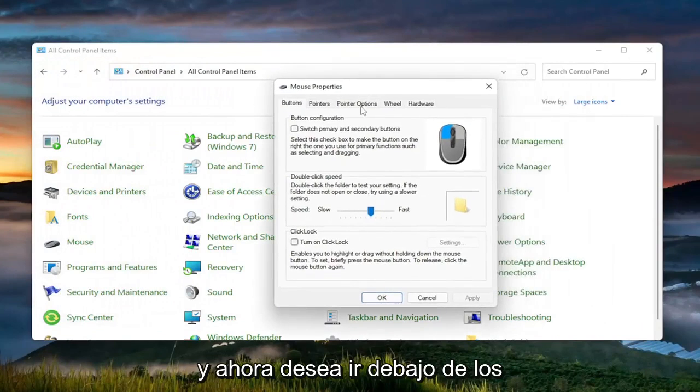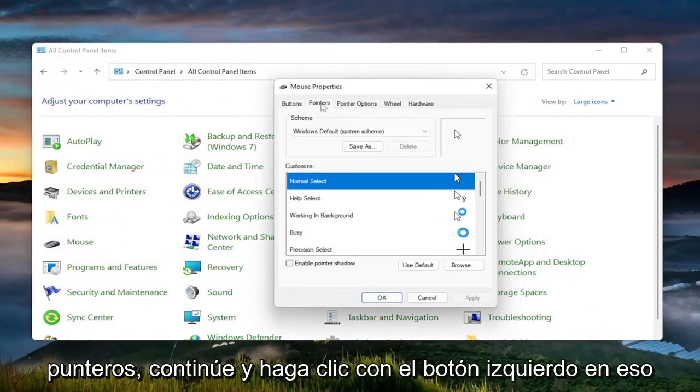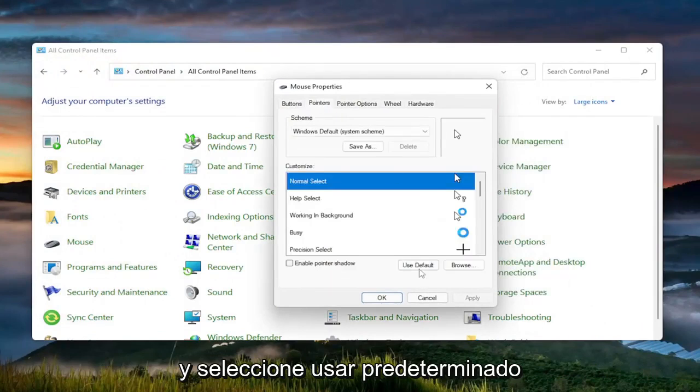And now you want to go underneath Pointers. Go ahead and left click on that. And select Use Default.